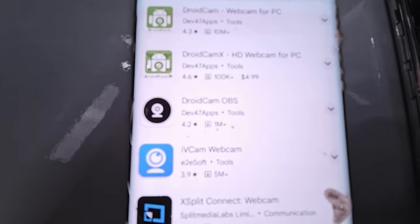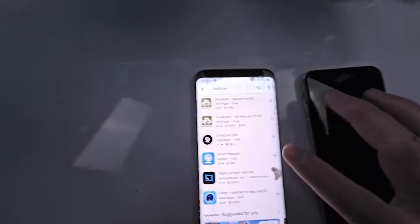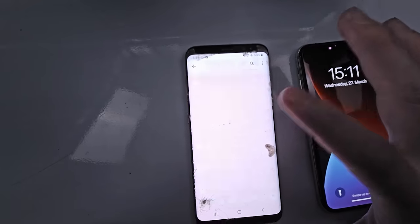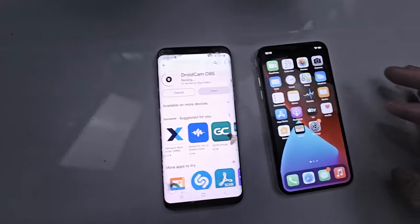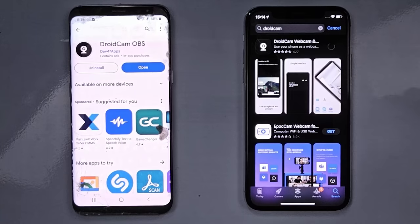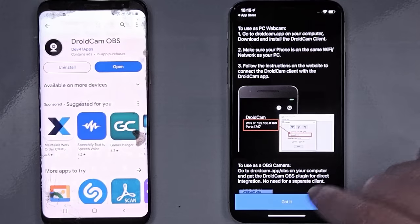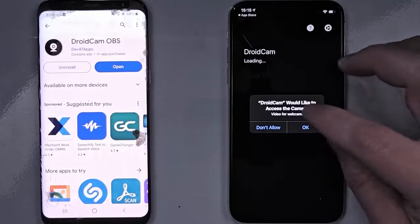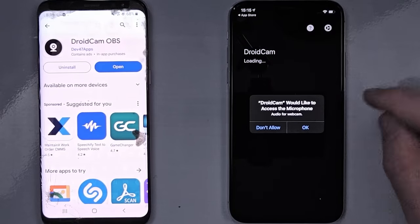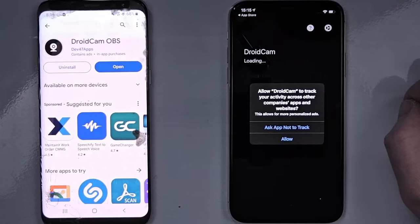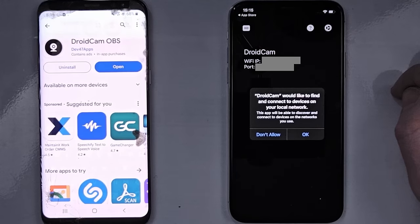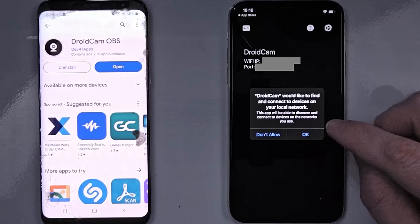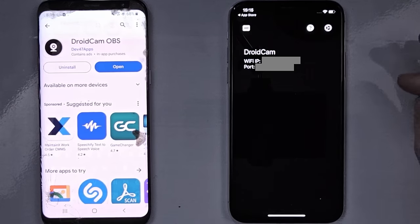The one we want is DroidCam OBS — that's the winner right there. The one that looks like a little webcam. So let's go ahead and install it, and then we're going to do the same thing on the iPhone. Let's go ahead and get it! DroidCam would like to access the camera — yes. Microphone — yes. DroidCam would like to track your activity — no to that. DroidCam would like to find and connect devices on your network — yes. That's what we need.